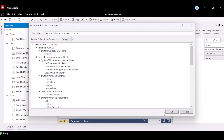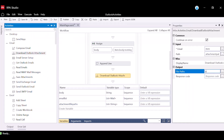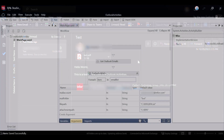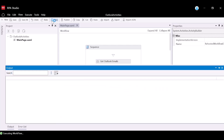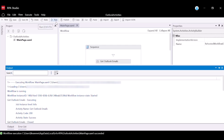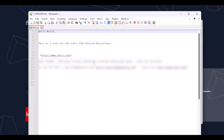Now our workflow is complete and we can run the flow to see if all is working as expected. Please note you must have unread emails in the mail folder specified. In the Output panel of RPA Studio, you can check the logs of the activities to see if the activities were executed without throwing any errors. The activity code 200 means that it was executed successfully. Now that the workflow has executed successfully, let's check if the mail body was written into the text file and that the attachments were downloaded. Here you can see that the body of the email has been successfully extracted into the text file.